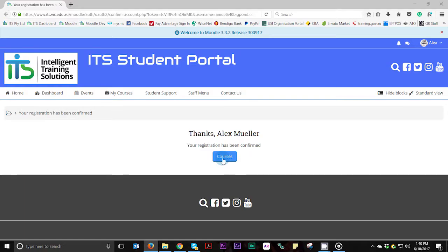Welcome to the third and final part of this video tutorial on how to register on the ITS student portal. The final part of the registration process is very simple. In this video, we pick up from where we left off in part two.